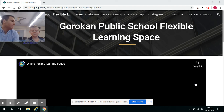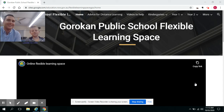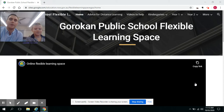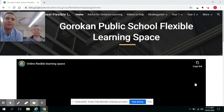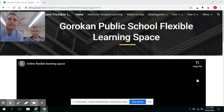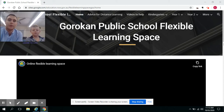Hi, it's Mr. Gibbs and hi, it's me, Lincoln. Today we're going to look at our Gorokin Public School Flexible Learning Space and how students can upload student work samples.